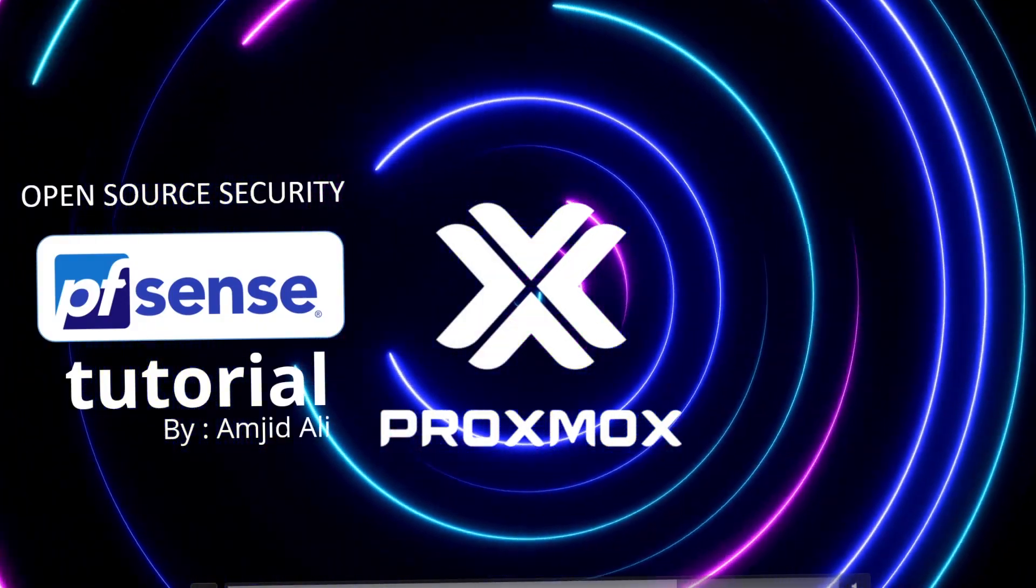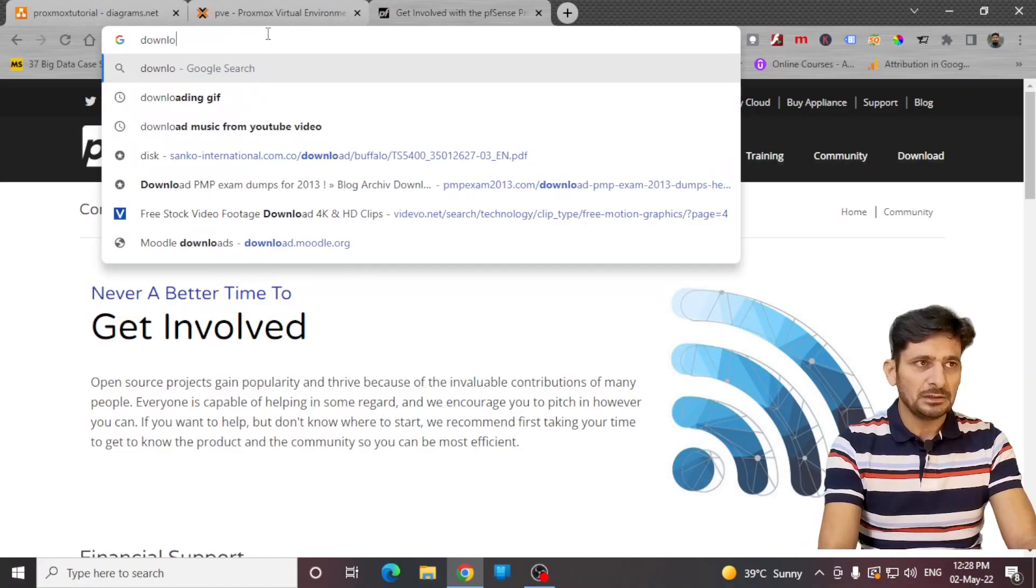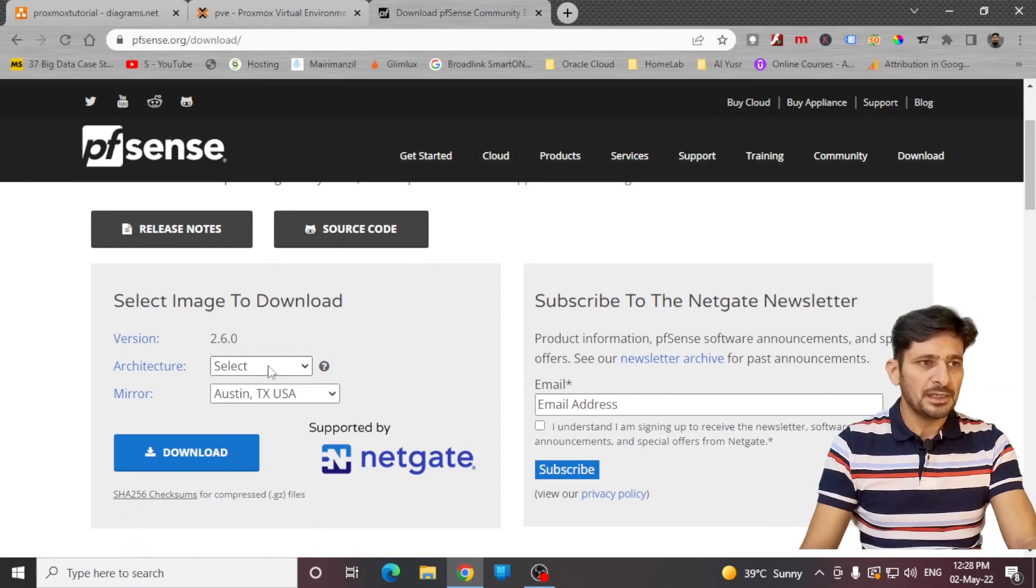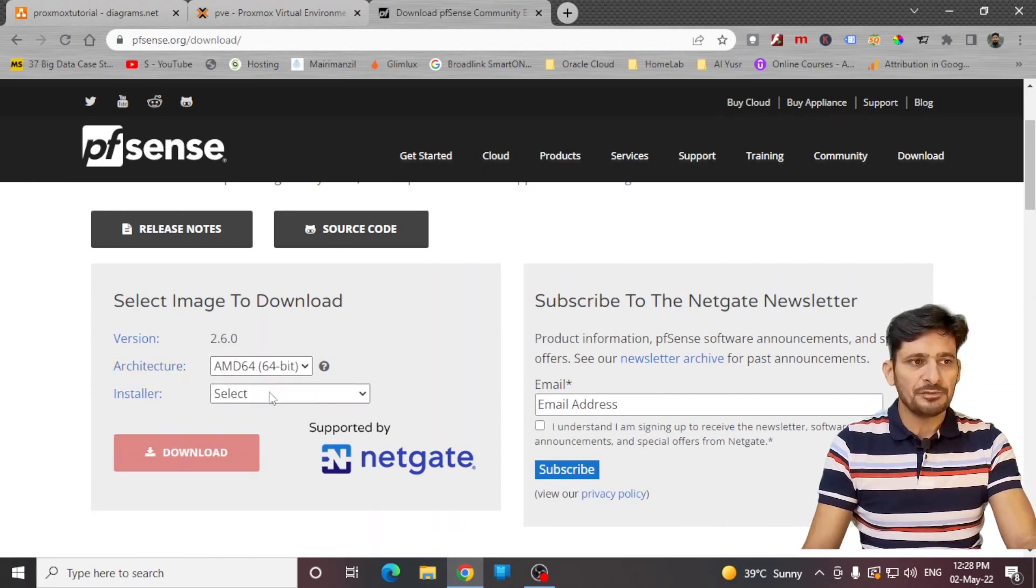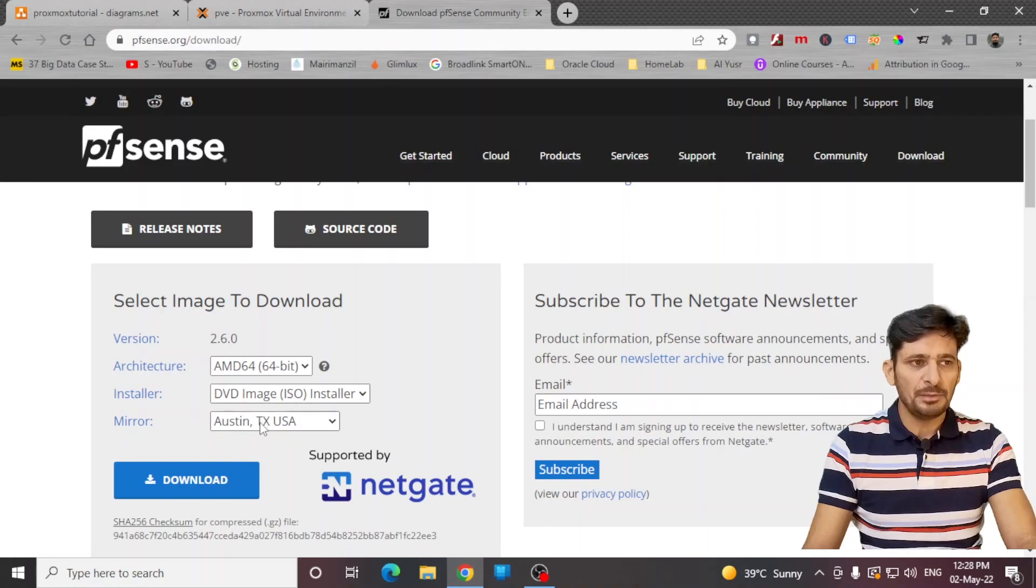pfSense installation is very simple on Proxmox. First of all, you need to download the latest pfSense Community Edition from the pfSense website. Download pfSense Community Edition, the latest 2.6.0 64-bit, and installer will be DVD or ISO image. Click on download.